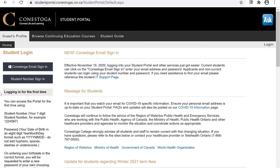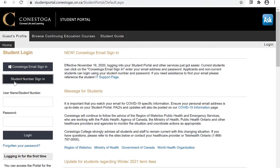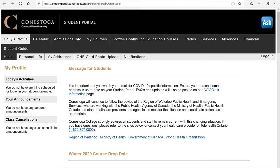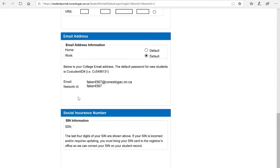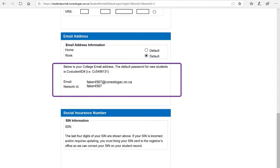If you are a new student and signing into the student portal for the very first time, you can retrieve it from the student portal. Navigate to the Conestoga College student portal and sign in using your student ID number and password. Under Profile, click on My Addresses. Scroll to the bottom of the page. Under Email Address, look at Network ID — that is your Condor ID username.